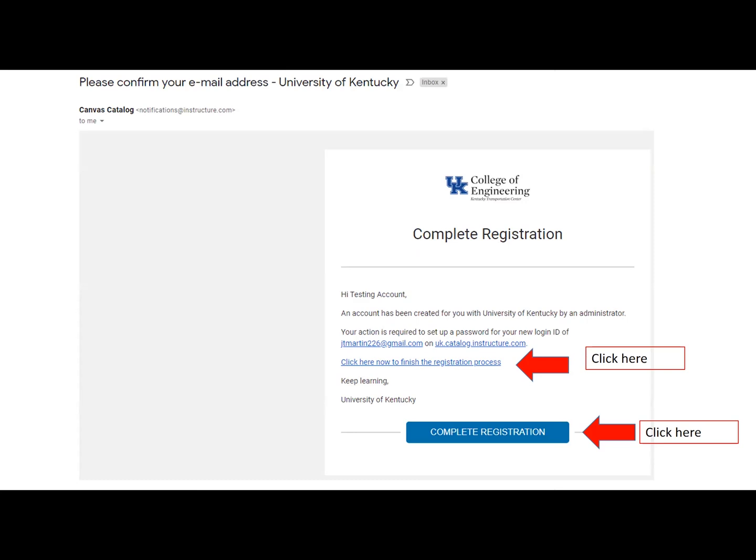Once your email comes through, it will look like this. It will tell you that your registration is complete. In order to finish completing your registration, you will need to finalize. You can either click on the link that says click here now to finish the registration process, or the large blue button that says Complete Registration.